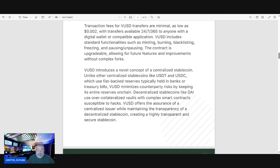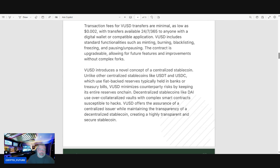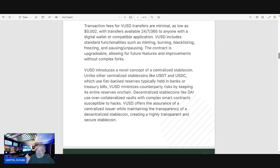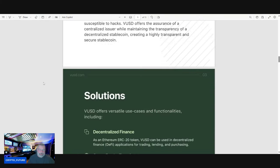VUSD offers the assurance of a centralized issuer while maintaining the transparency of a decentralized stablecoin, creating a highly transparent and secure stablecoin. Transparency is what you want when you're talking about a stablecoin, my friends.